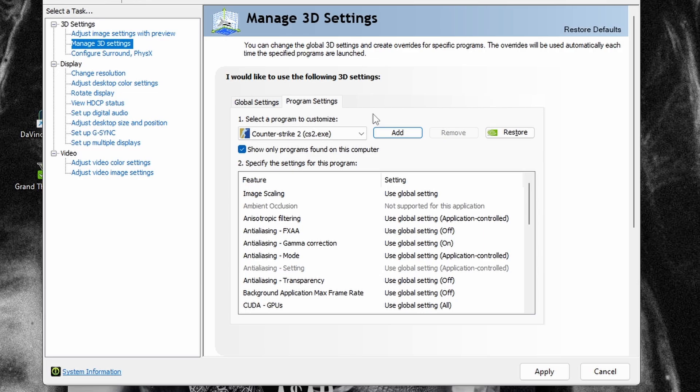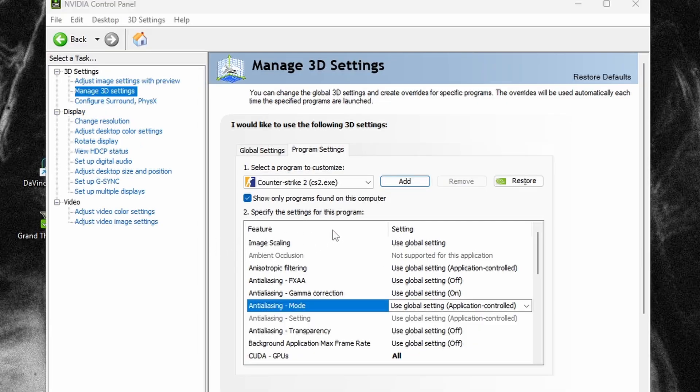When you've done that, you need to follow these steps. Copy my settings here.